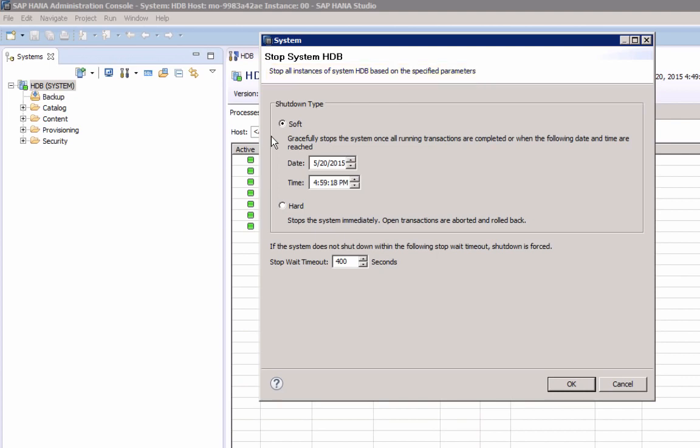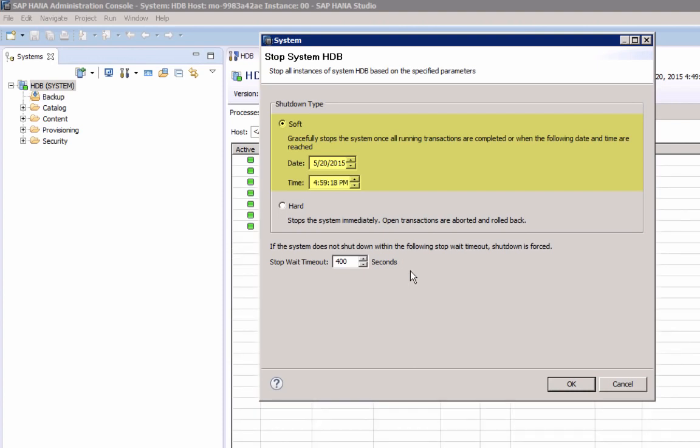A soft shutdown triggers a save point operation before all services are stopped, and during save point all modified data is written to disk.